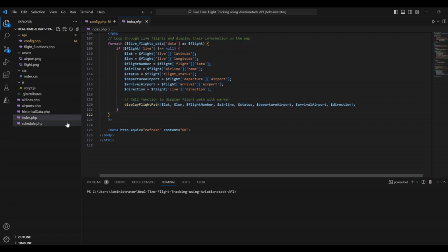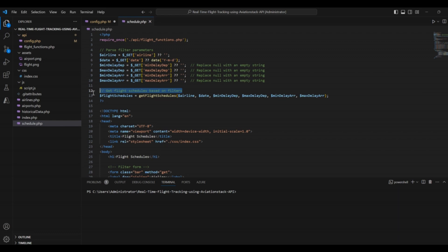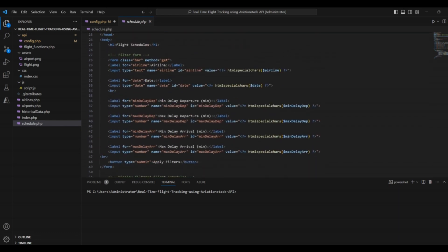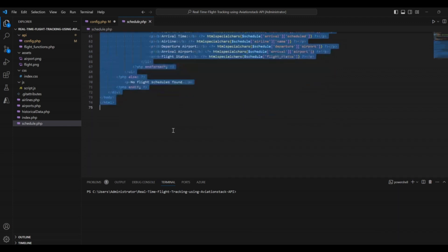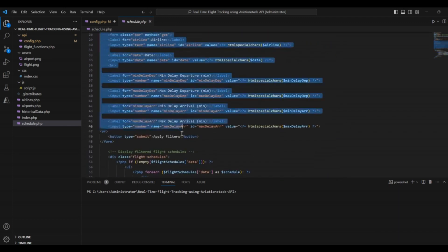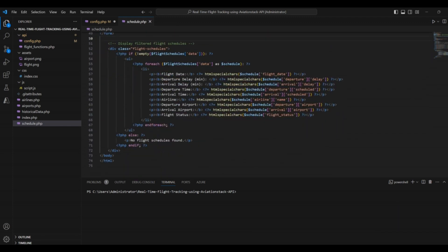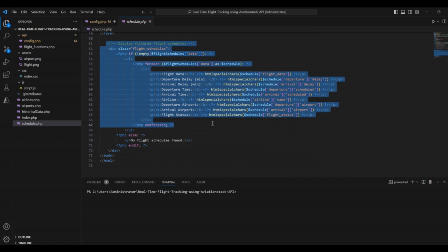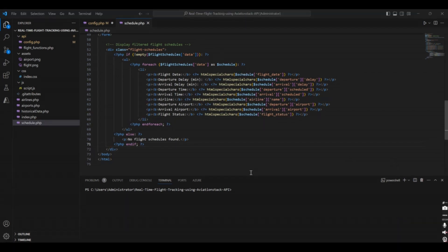The last file in our project is schedule.php file. This file aims to show the schedule of different flights. First of all, we added some filter parameters. Then, we get the flight schedule based on those filters. Then, here comes the HTML part that will show you the data based on these parameters. Then, finally, you can see the filtered flight schedules. If there are no schedules found, you will get an error saying no flight schedules found. That's all about our application.